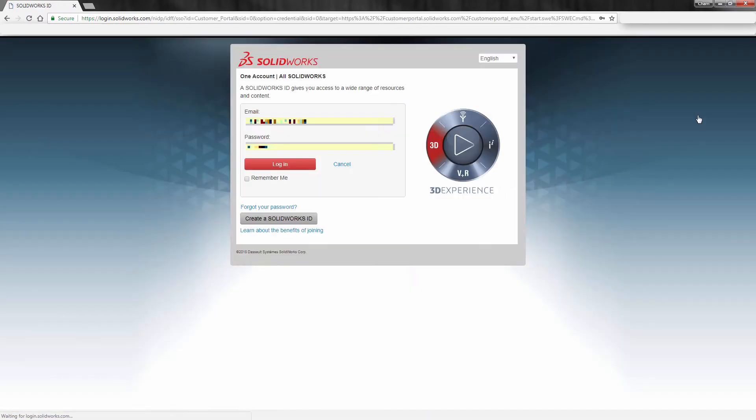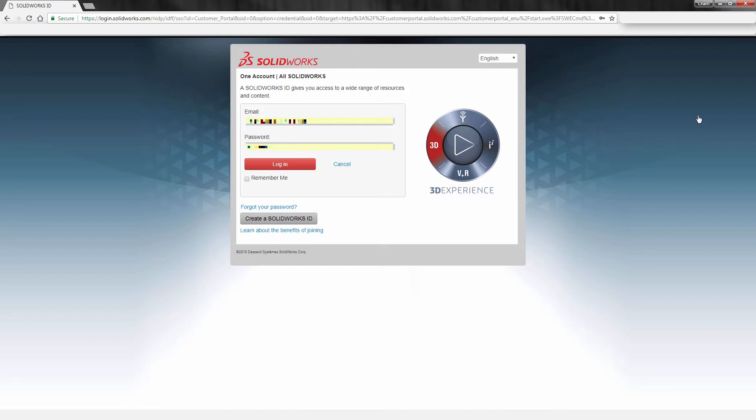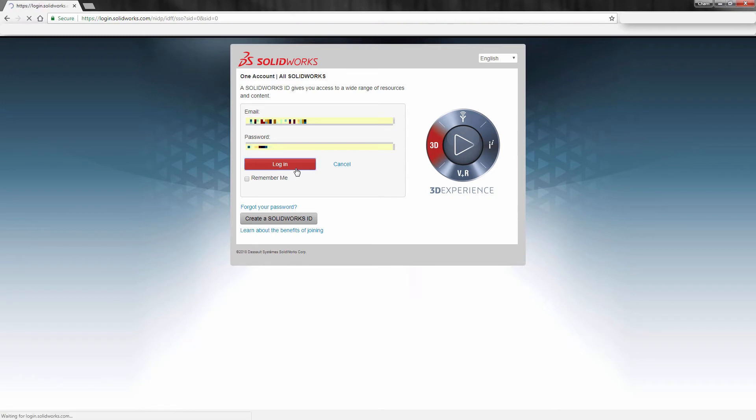Now you will need a Customer Portal login in order to gain access to this. For those of you who don't know what this login is, if it's one that has already been created, you might want to contact your IT group to find out what the login is associated with your company's serial number. Once you have this login, go ahead and click on Login, and this will now take you into the Customer Portal website.